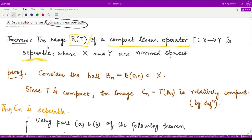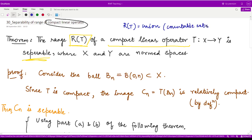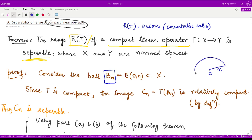To prove the range is separable, we must show that the range of T can be written as a union of countably many countable sets, meaning it has a dense countable subset. For this, we consider the ball B(n), centered at zero with radius n. Different values of n give us different sized balls, all lying in the normed space X.